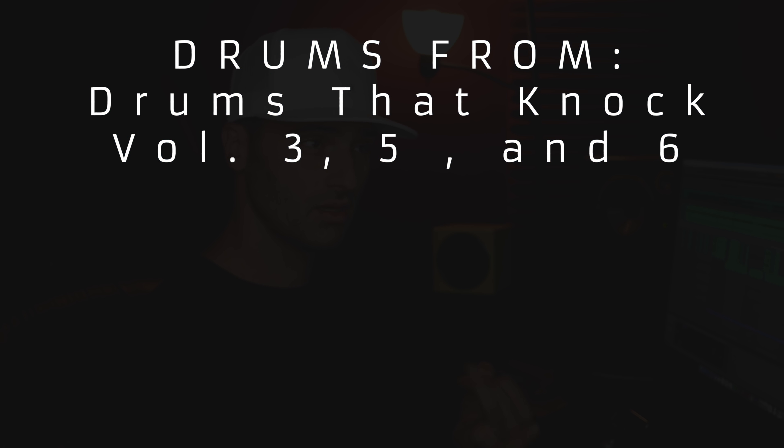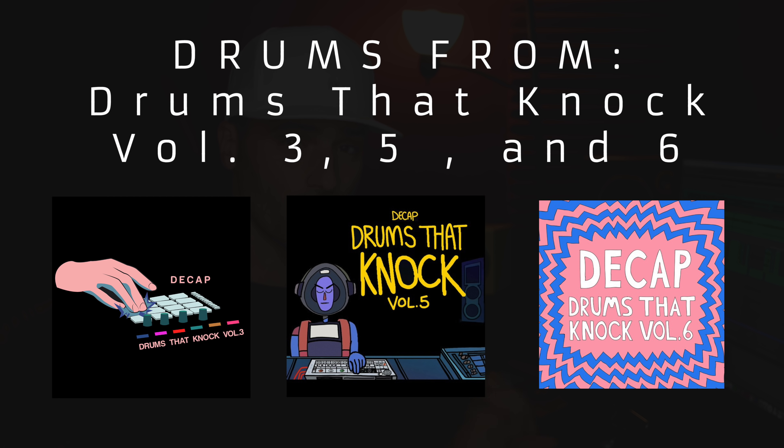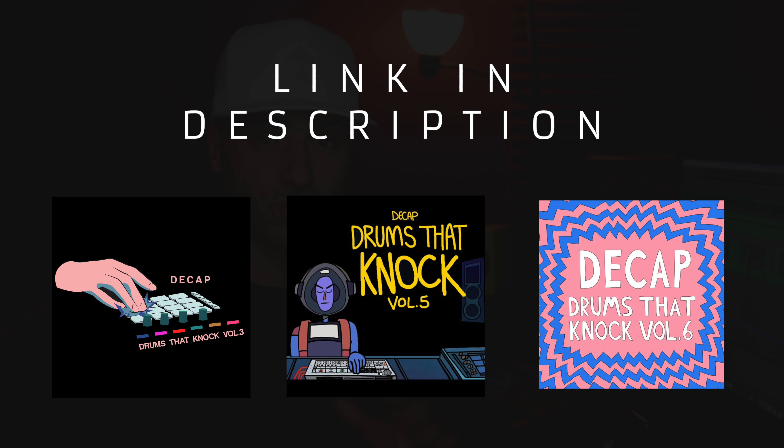And if you want your drums to hit harder, make sure you pick up Drums That Knock, my drum kit series. The link's in the description. You can get it right at drumsthatknock.com, and it's also available on Splice. For the drums in this beat, I used Drums That Knock Vol. 3, Drums That Knock Vol. 5, and Drums That Knock Vol. 6. And you can get them at drumsthatknock.com or on Splice.